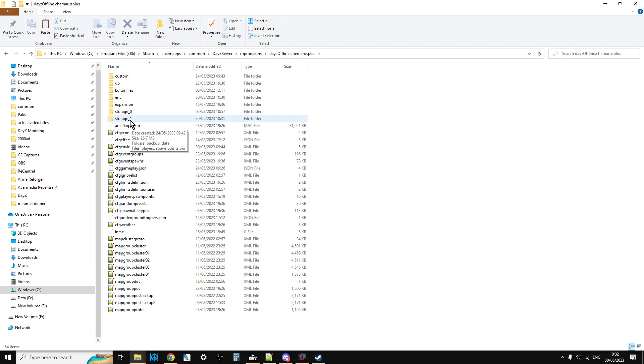If you delete that folder while the server is not running and then restart it, everything will be deleted. You know, the loot, the characters, everything, and it will start again as if it was vanilla based on the storage not based on the mission files.